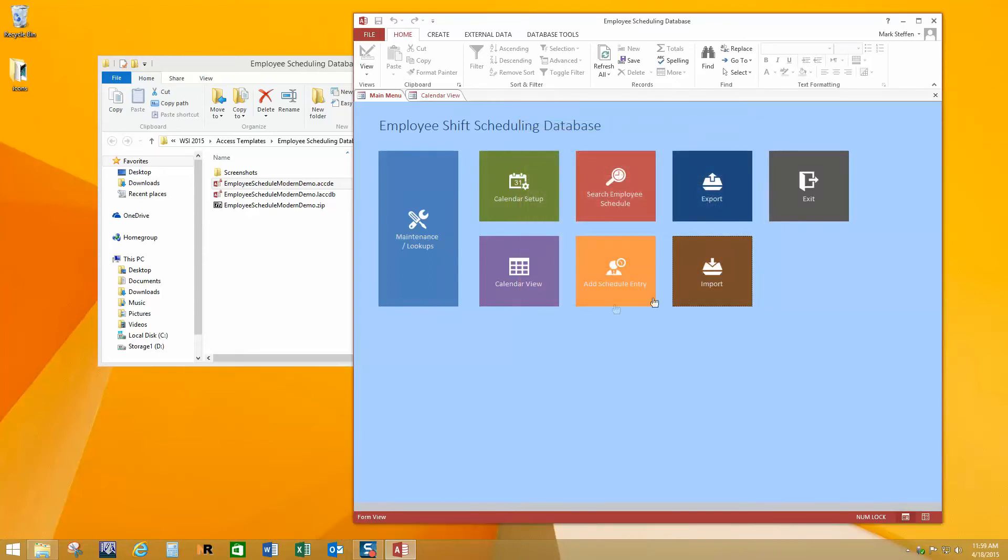So as you can see, it's a very solid little starting ready-to-go system. And again, it may be perfectly suited for your needs or you may need to modify it.